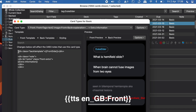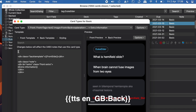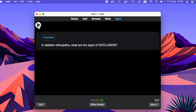For your back template, you want to replace ':front' with ':back'. Once you've done that, go ahead and exit out, and this is how your card will sound like: 'In diabetic retinopathy, what are the signs of occlusion?' You'll notice that there'll be a play button, and the card will only play once you press the play button.